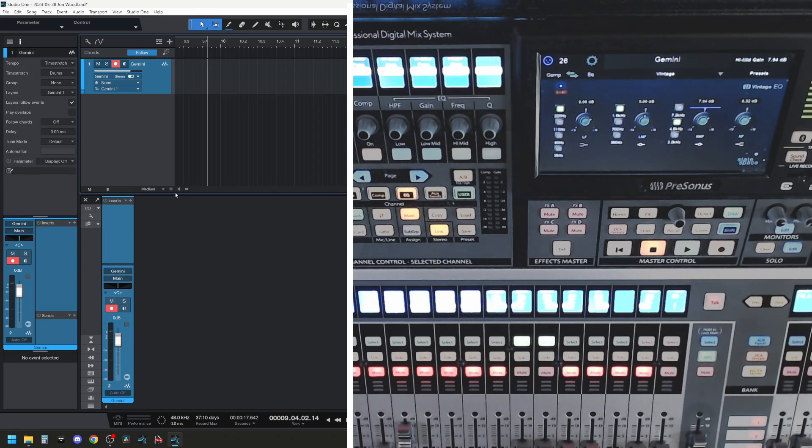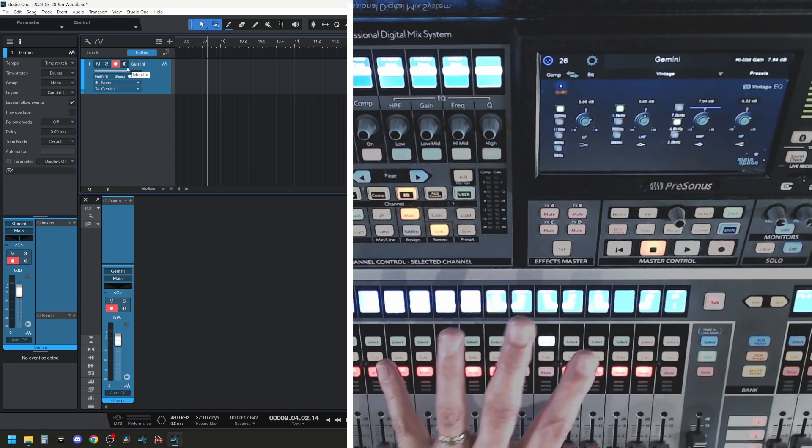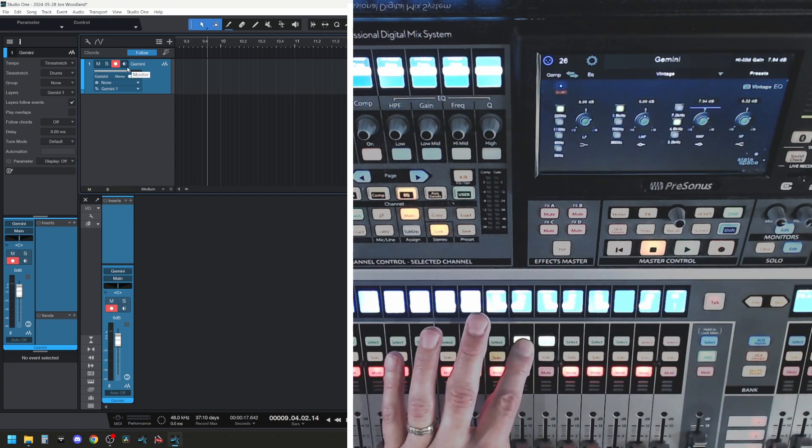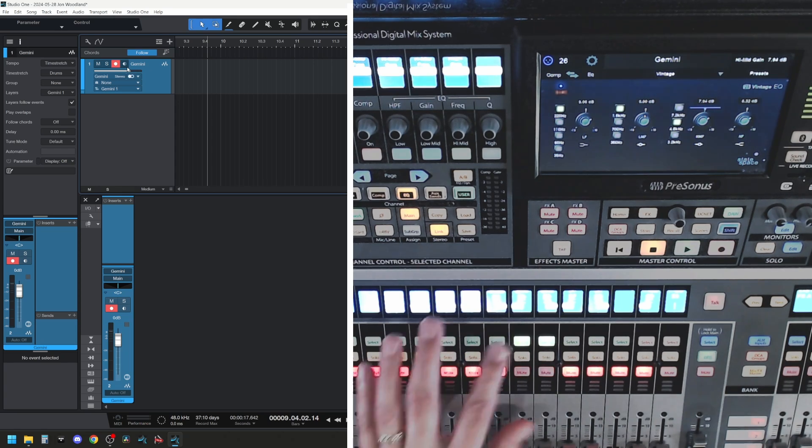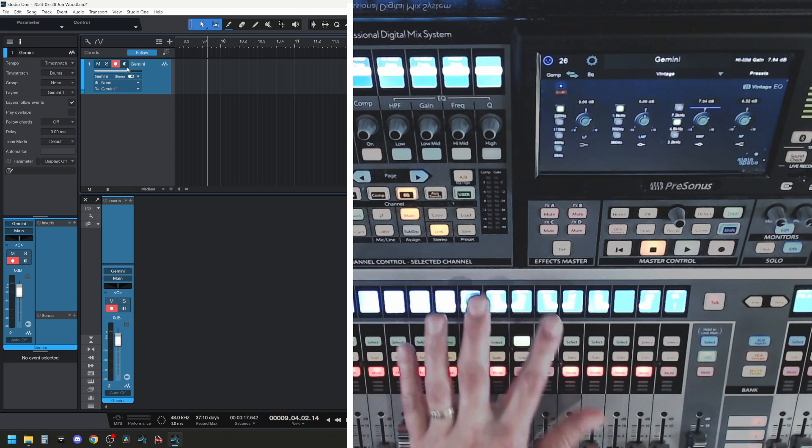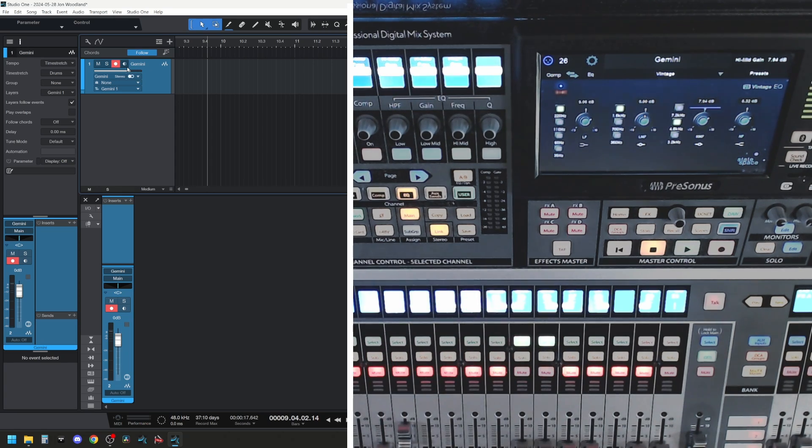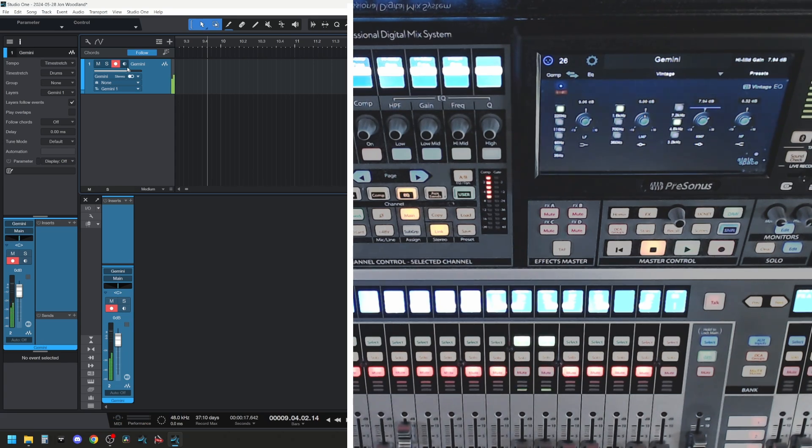And if I play this now, we are not listening through Studio One, we're listening direct through the mixer here. So I've got those tracks selected. You can't really see the scribble, but it says Gemini, and it says 25 and 26 there. Okay, we've got audio coming through.